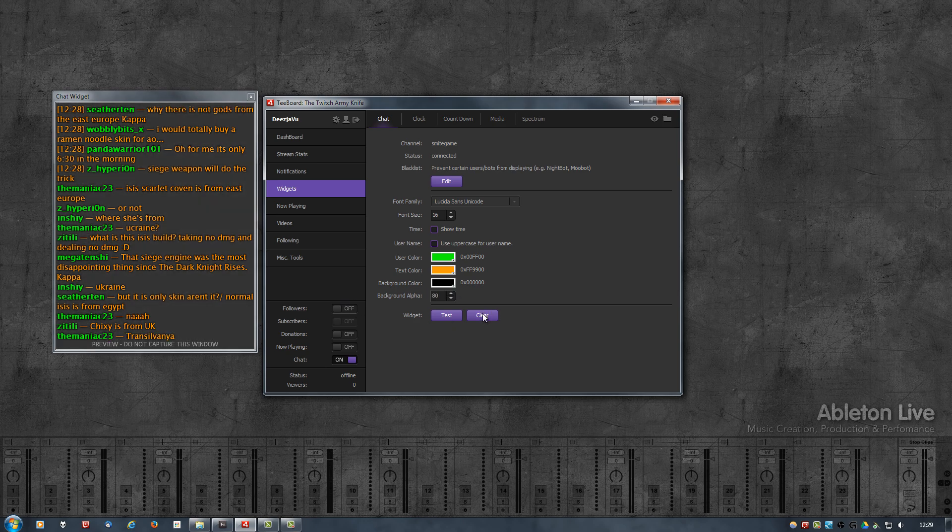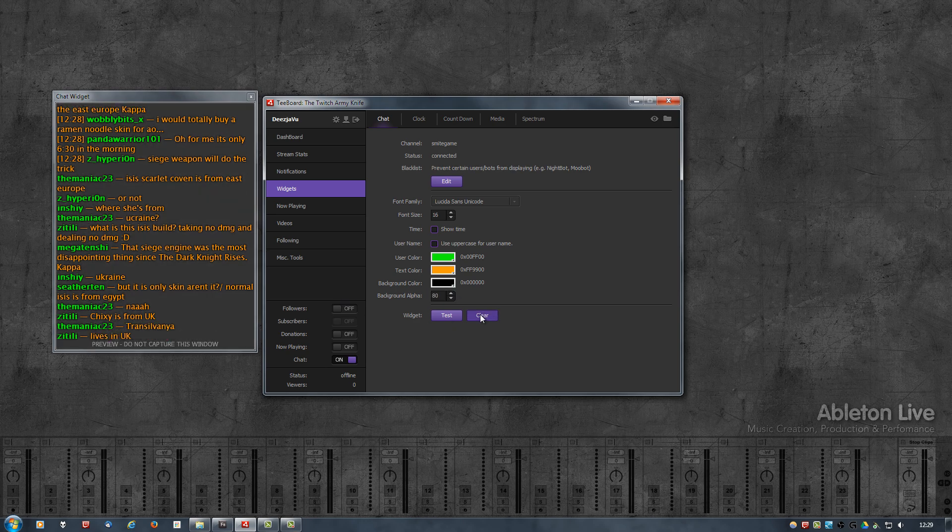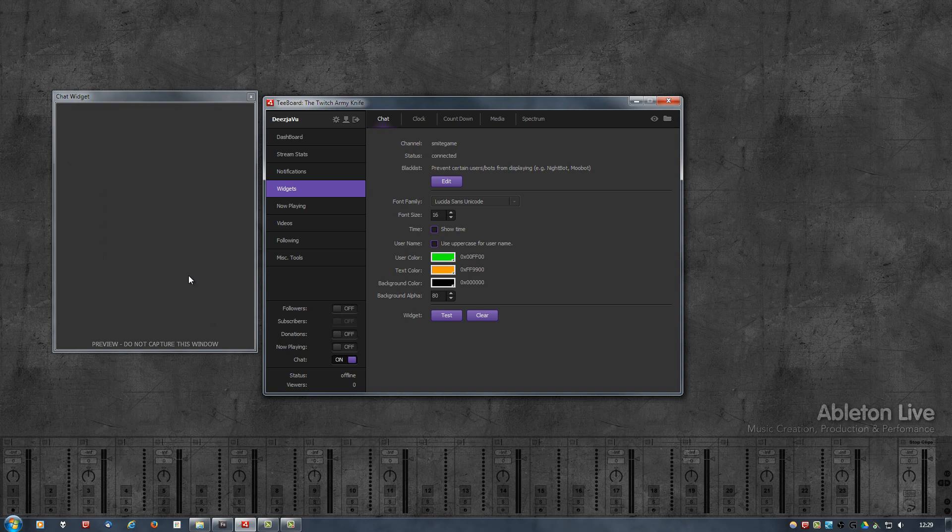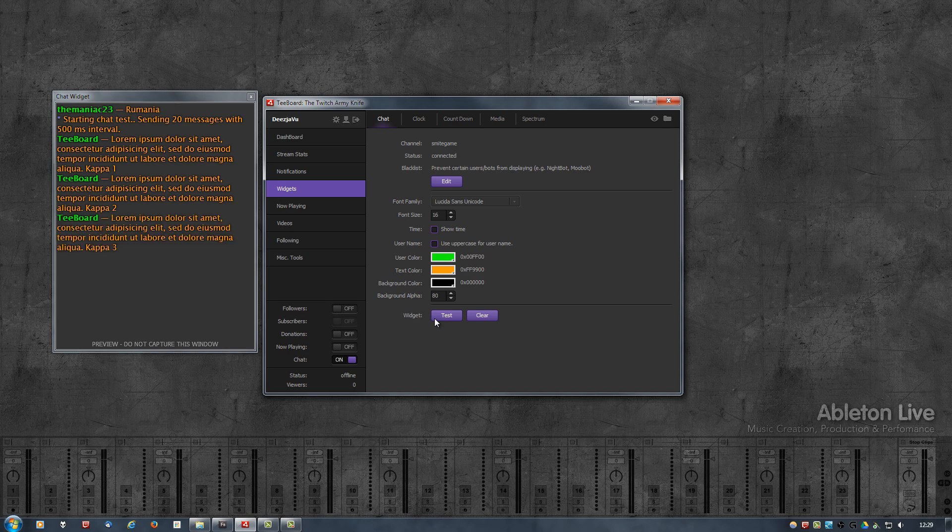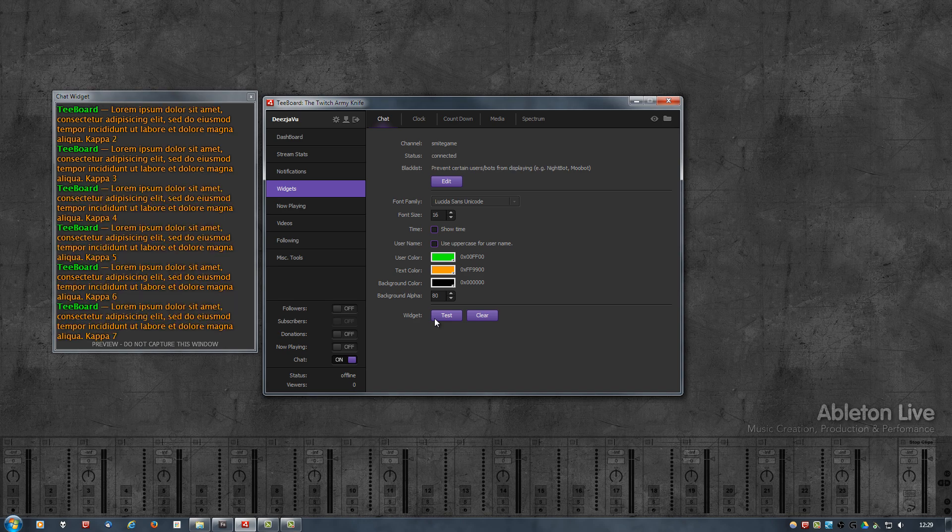Okay, so if I click Clear, this will simply clear all the messages. And if I click Test, it will send 20 test messages directly to the chat widget.